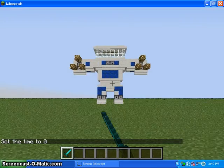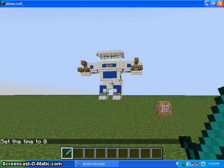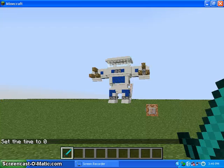Hey guys, welcome back to another Minecraft video. Today I have a super special creation of my robot.